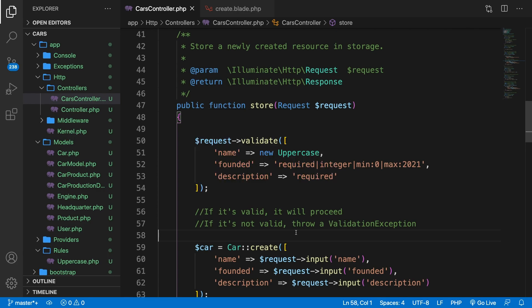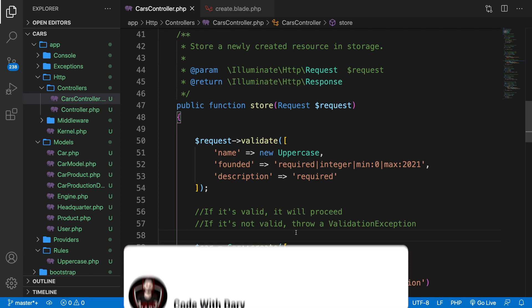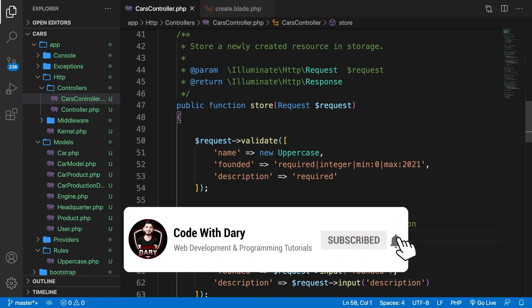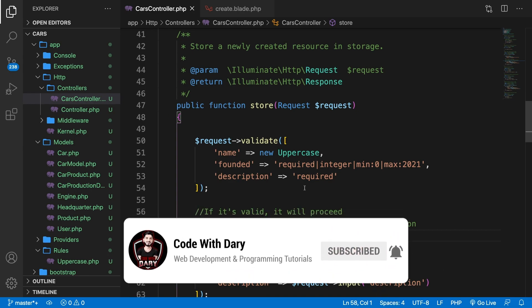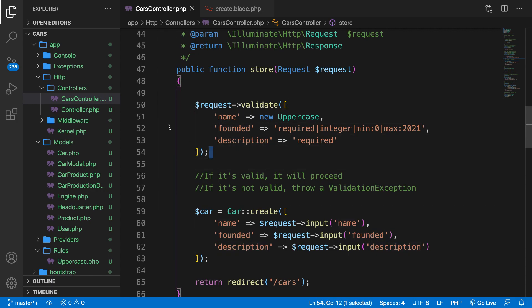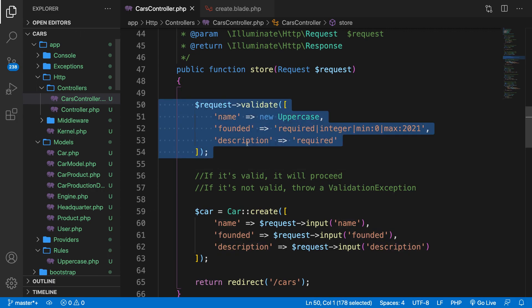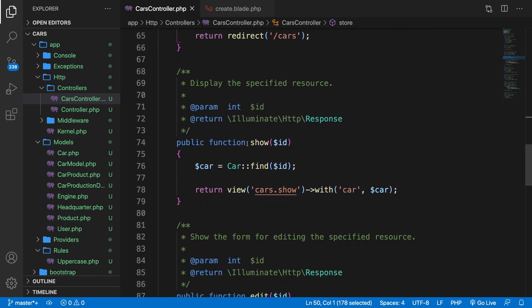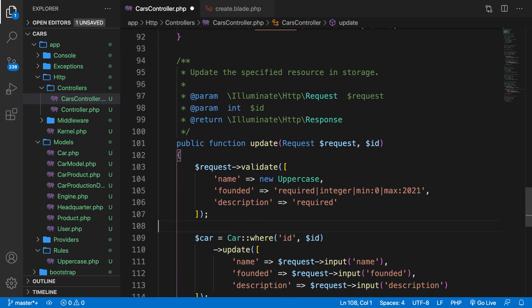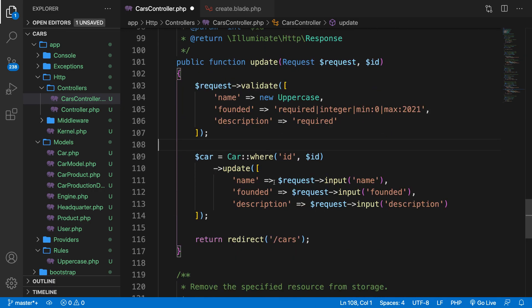In the last video, we talked about form validation. But as you start to build out your own application, you probably start noticing some repeated patterns in your controller. The validation that we're doing in our store method, validating the name, founded, and description, could be copied. We could scroll down to the update and place it right above where we update our car.